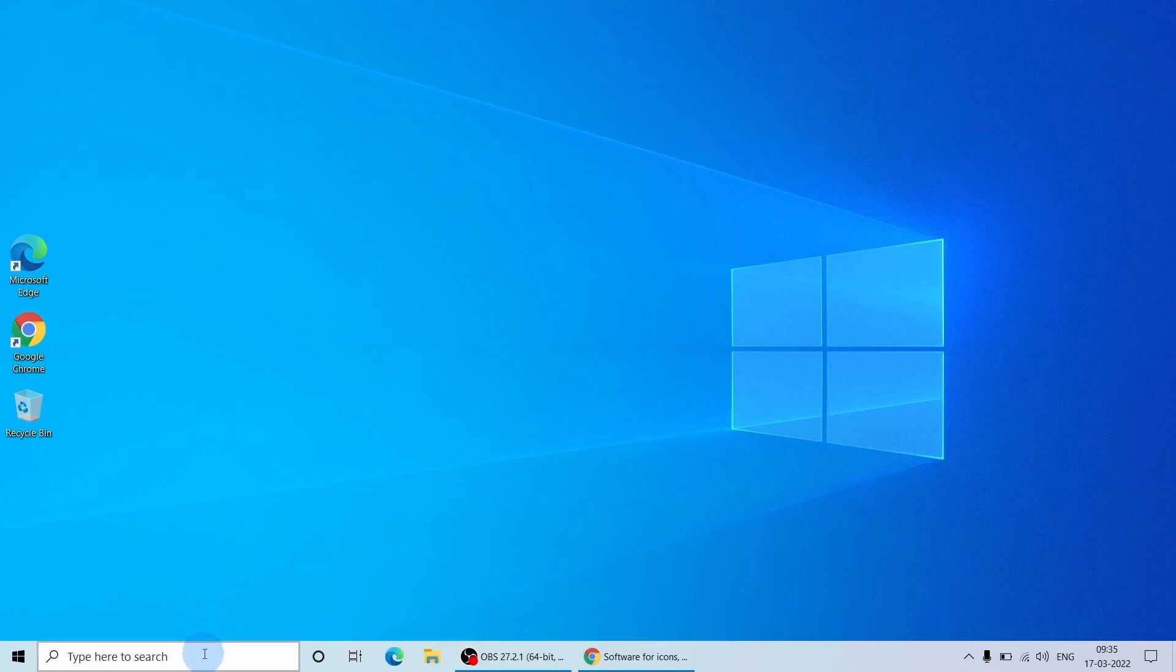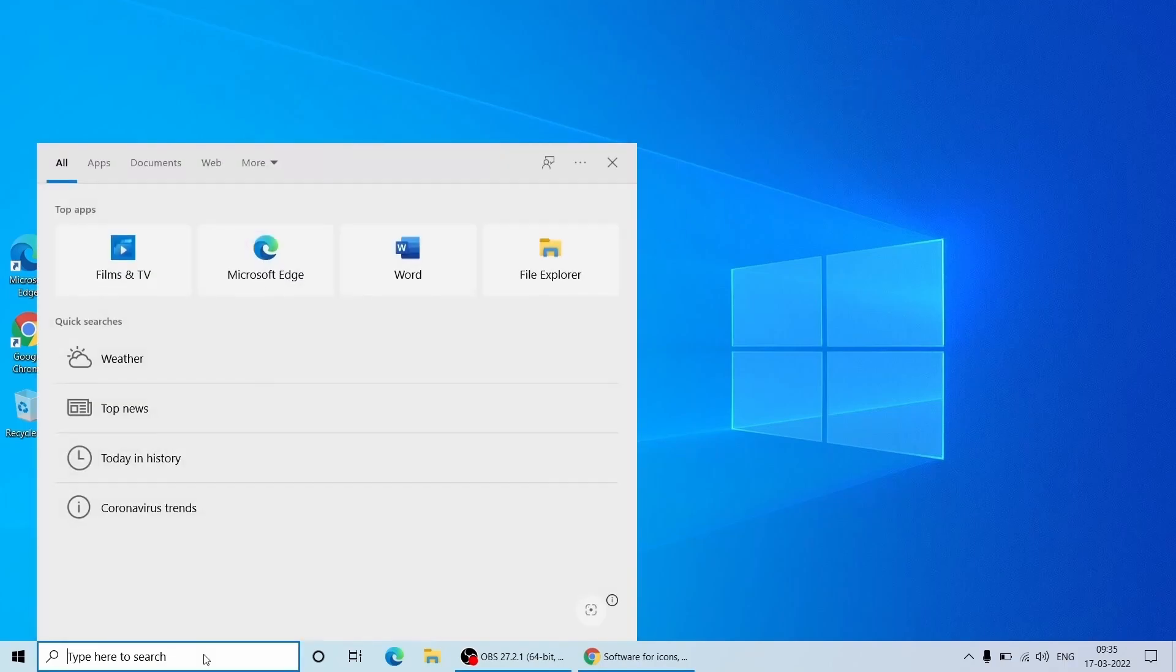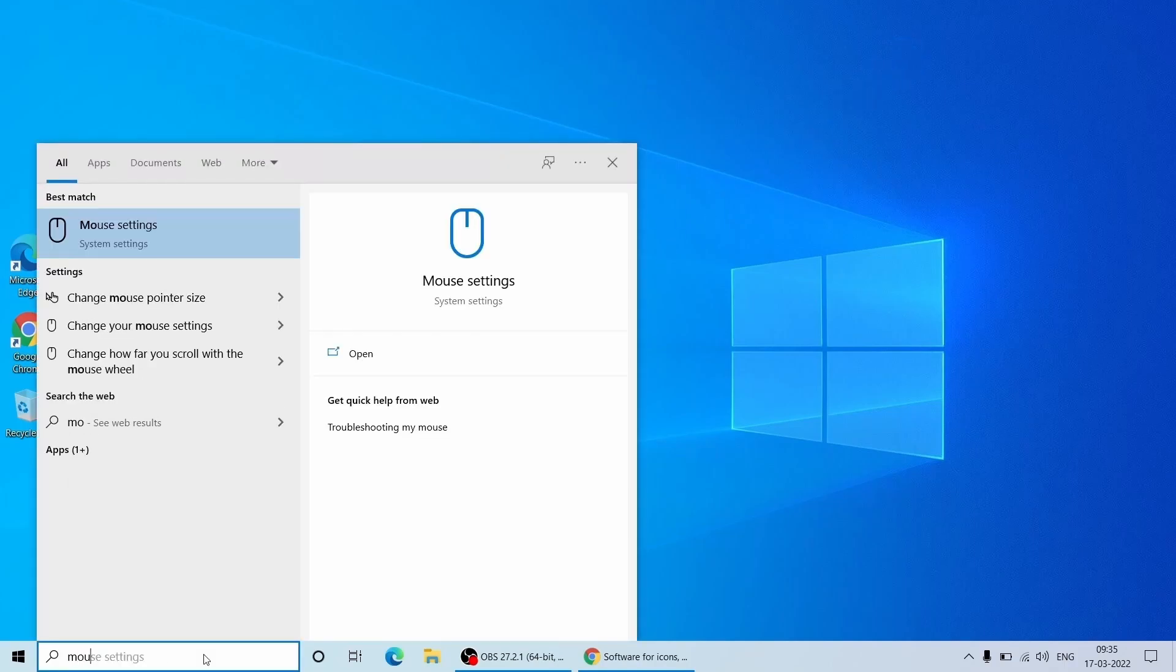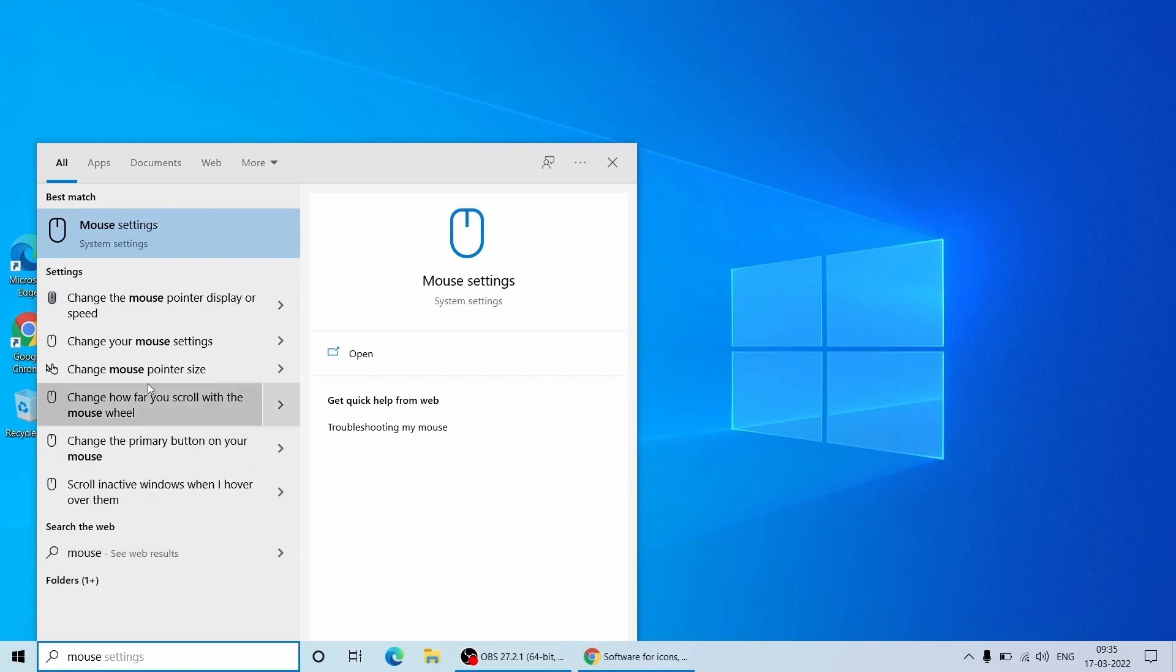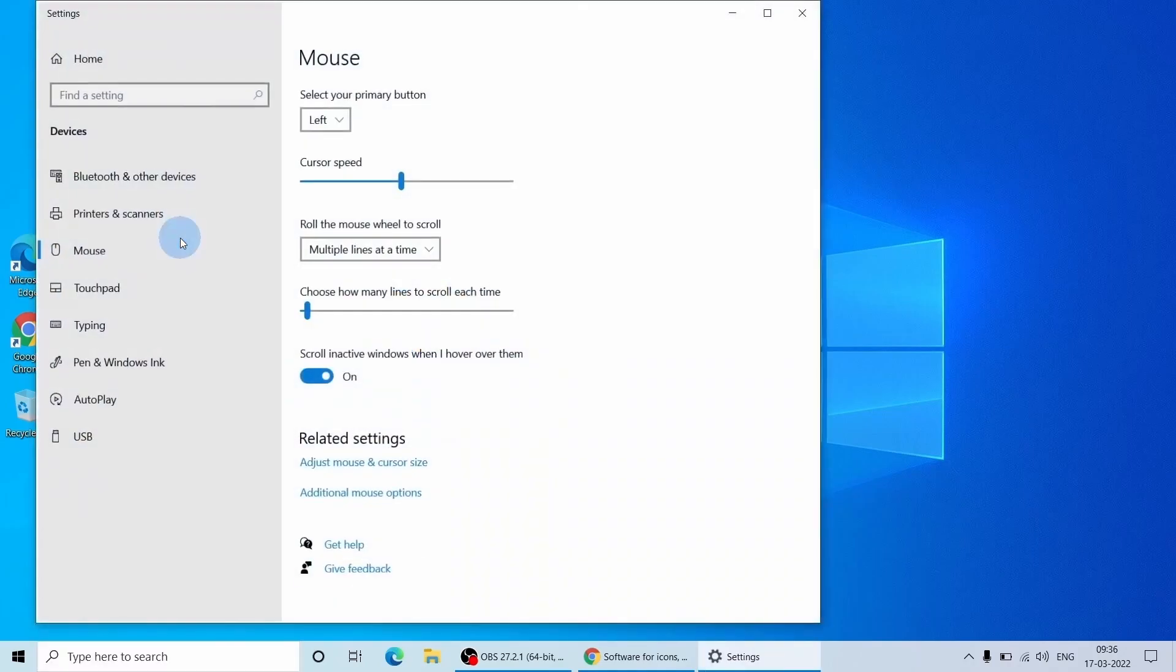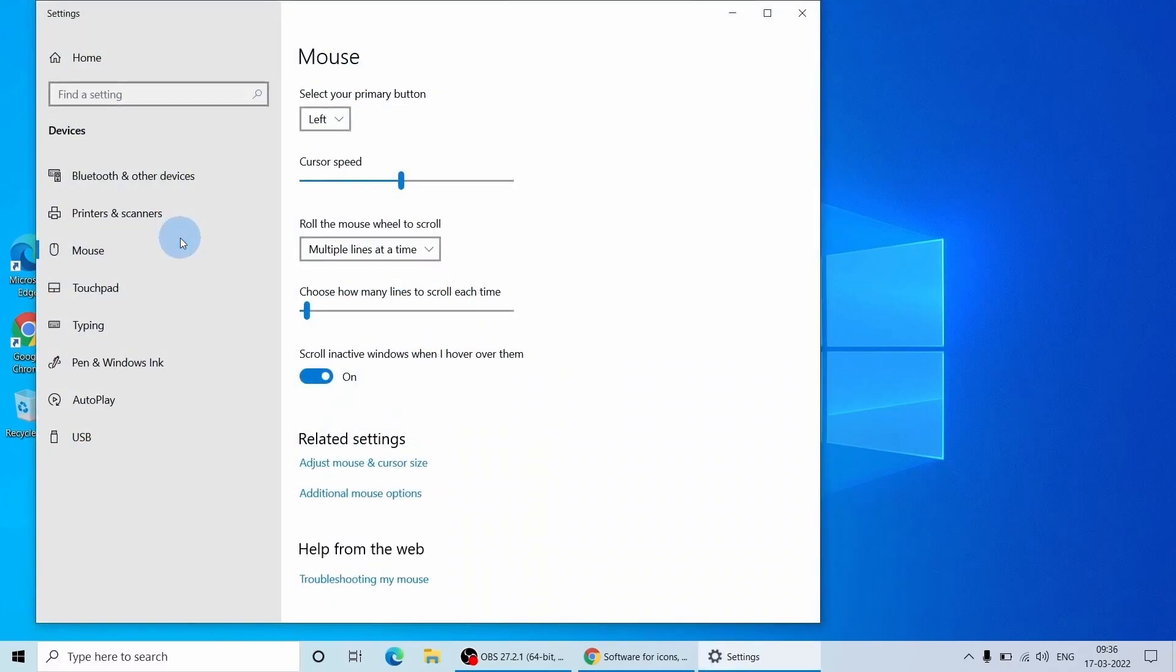Go to the taskbar and within the search field type mouse. Now select the mouse setting option. This will open a mouse setting page and within this page select additional mouse settings option.